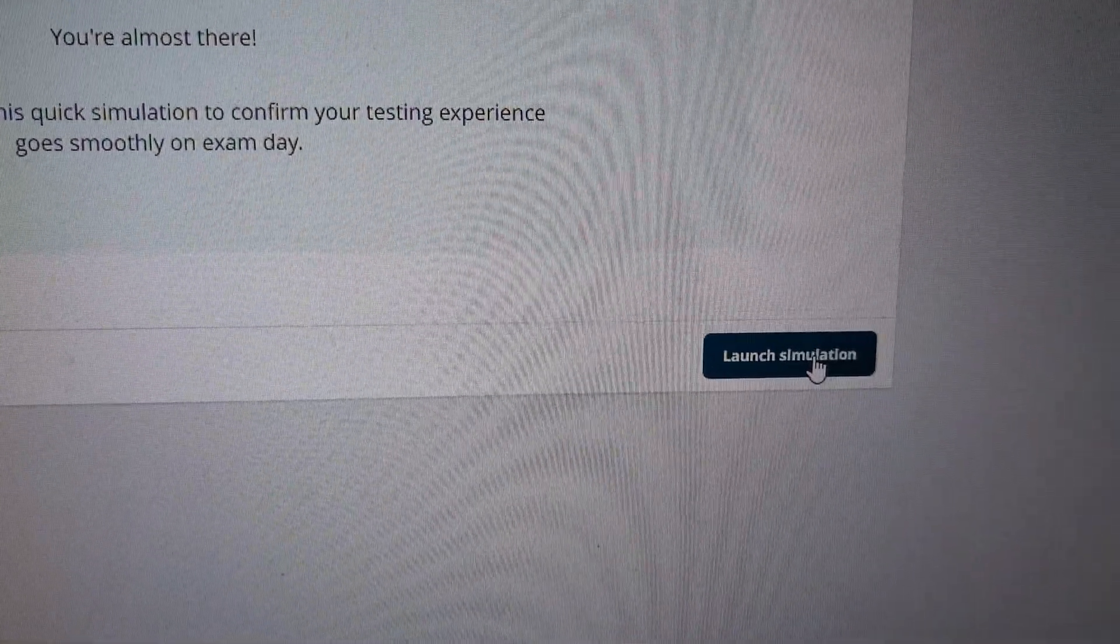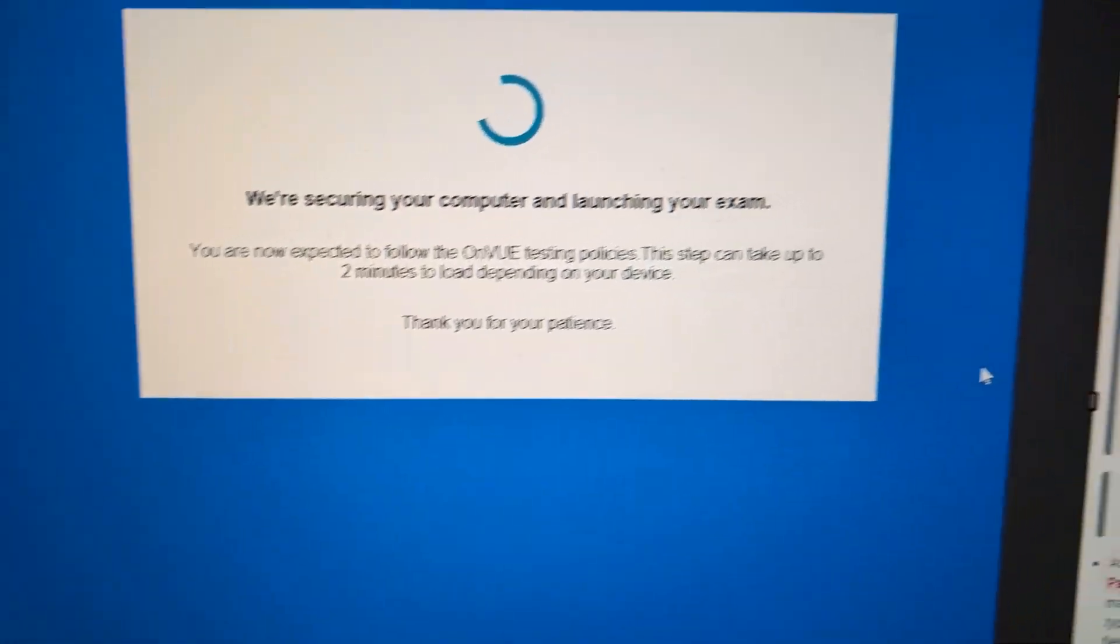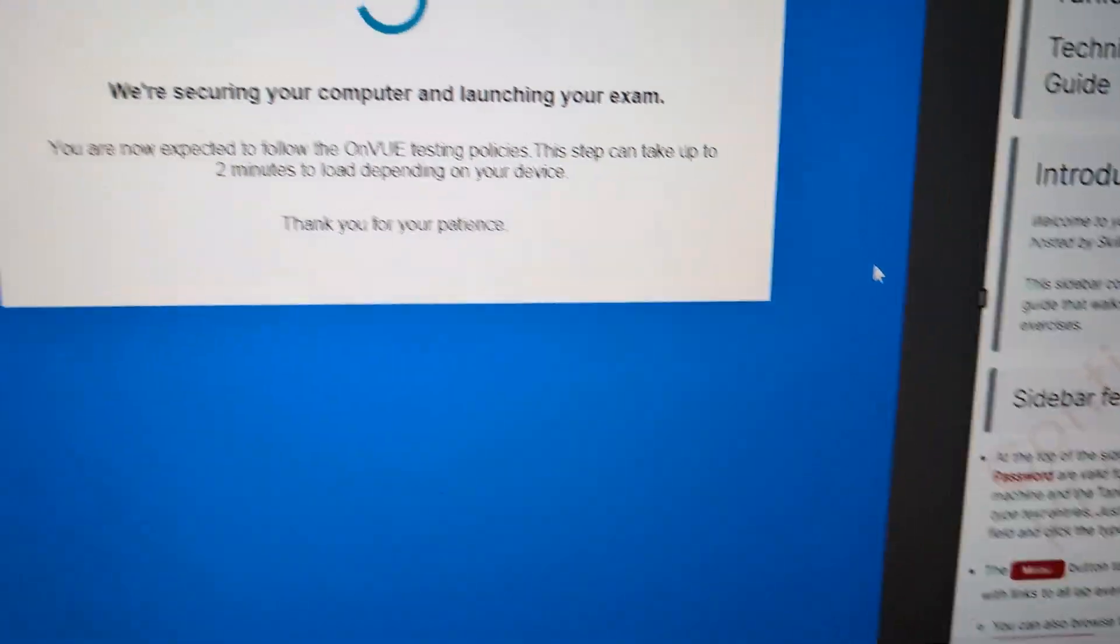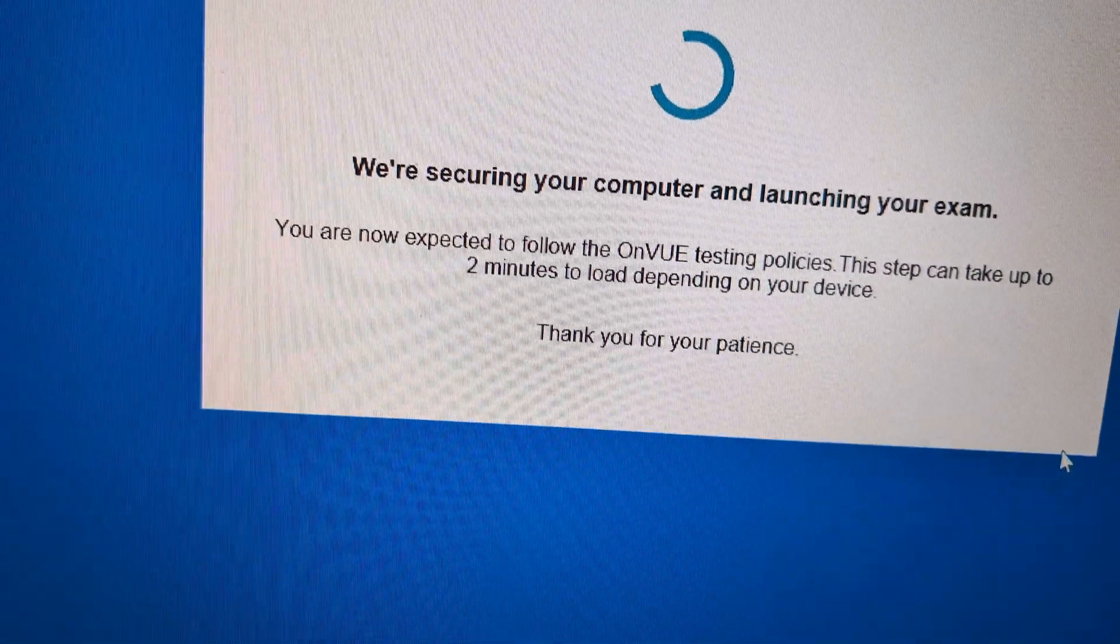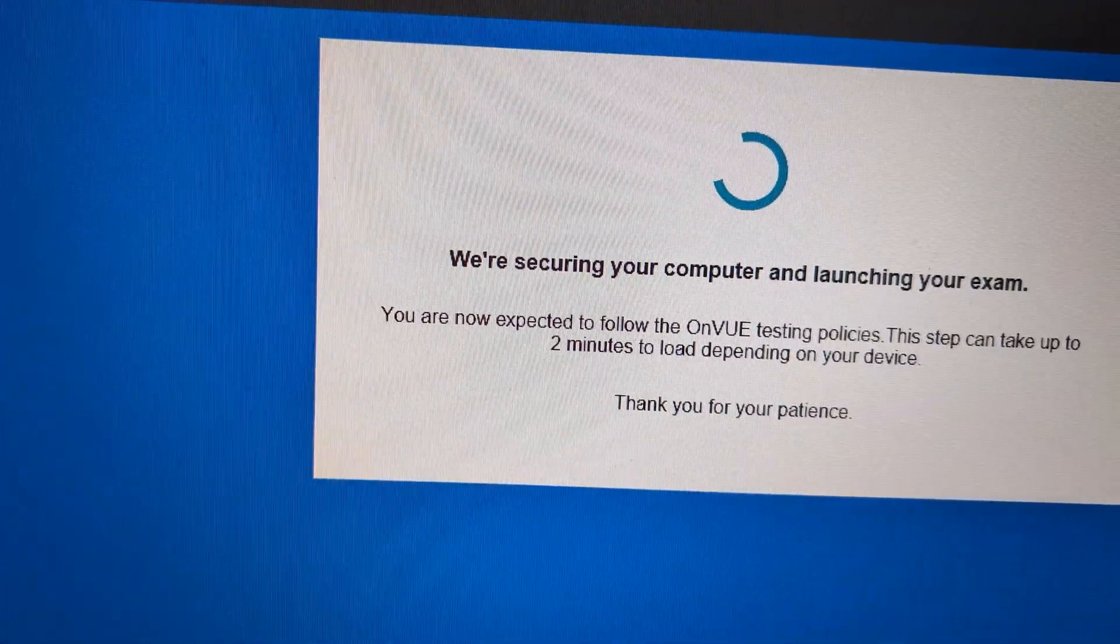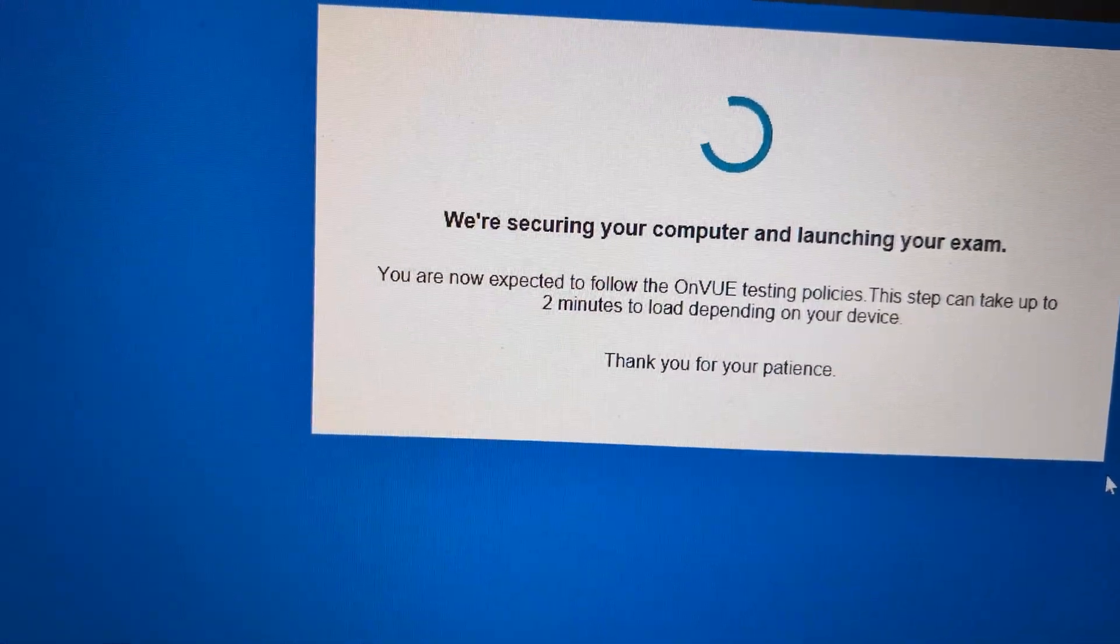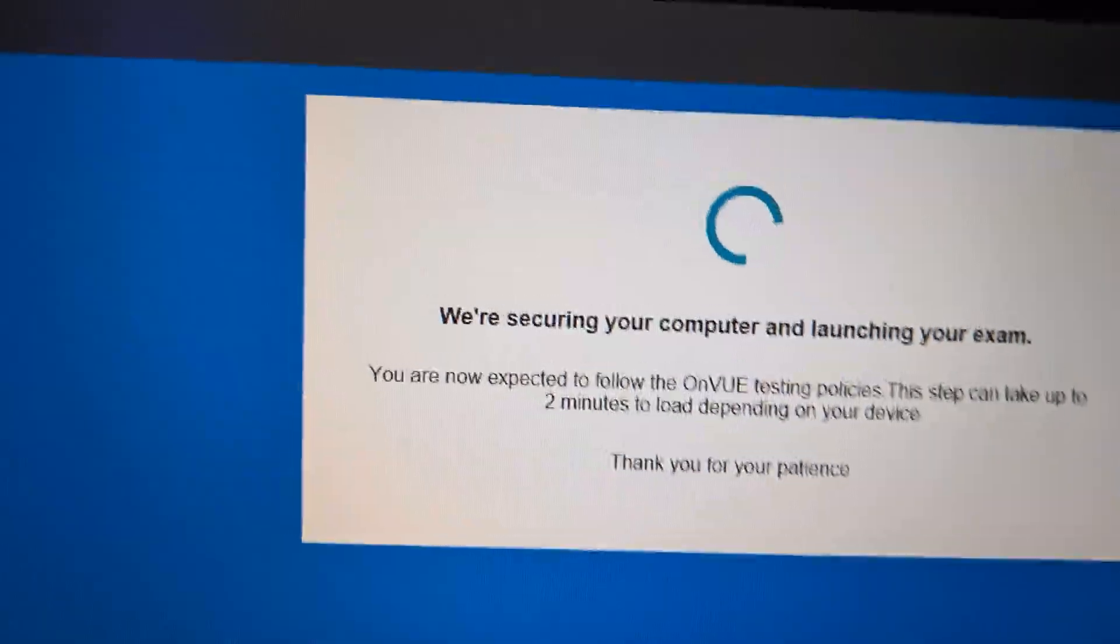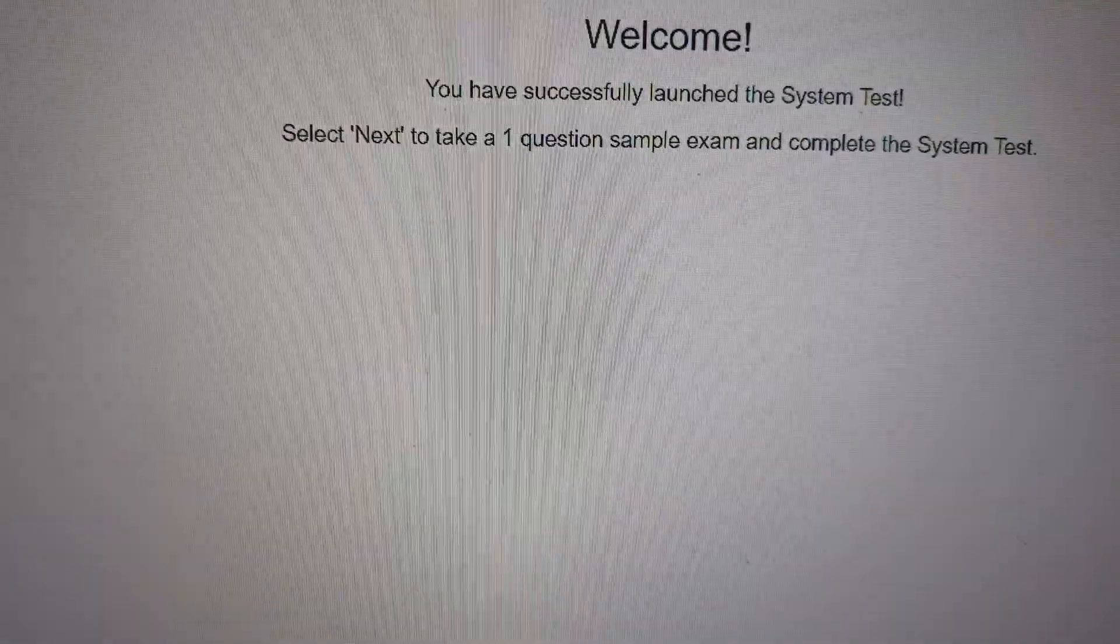And once again, I'm doing, this is the pre-test. So my test doesn't start for another 30 minutes or so. So now it's going to launch a test simulation here. So we're securing your computer and launching the exam. You're not expecting this can take up to a couple of minutes. So let's let this run. It typically doesn't take a couple of minutes, but we'll see.